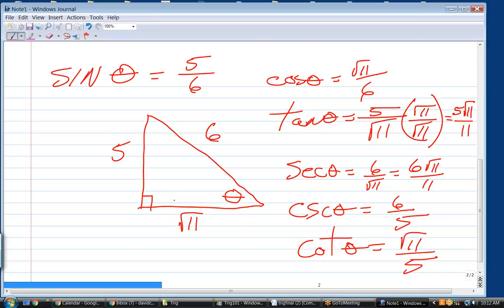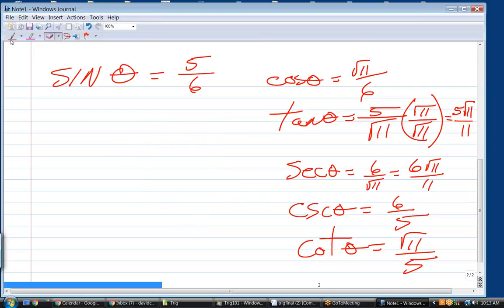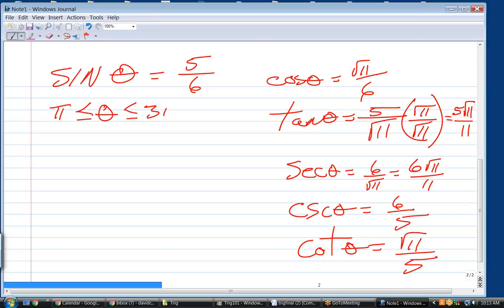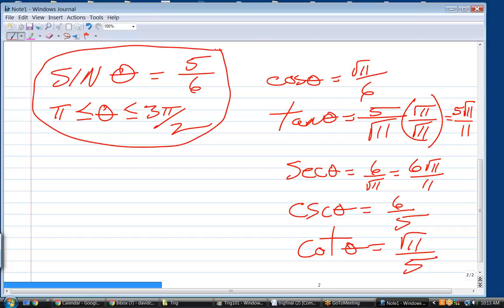This is almost the definitive problem in trigonometry — the ability to take one trig function and figure out the other five. The one thing that might be added is a quadrant restriction. For example, they might tell you theta is between π and 3π/2, placing it in the third quadrant. You would do it exactly the same way — don't make the mistake of drawing the unit circle. Just draw a right triangle, label theta, and go through the same process.